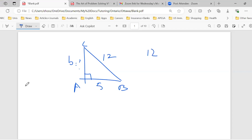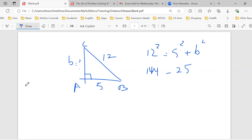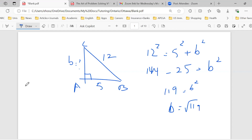So let's get back to the answer: 12 squared equals 5 squared plus b squared. That's 144, and 5 squared is 25. I move it to the other side to isolate for b, and that gives me 119. So b equals square root of 119, which is approximately 10.9.